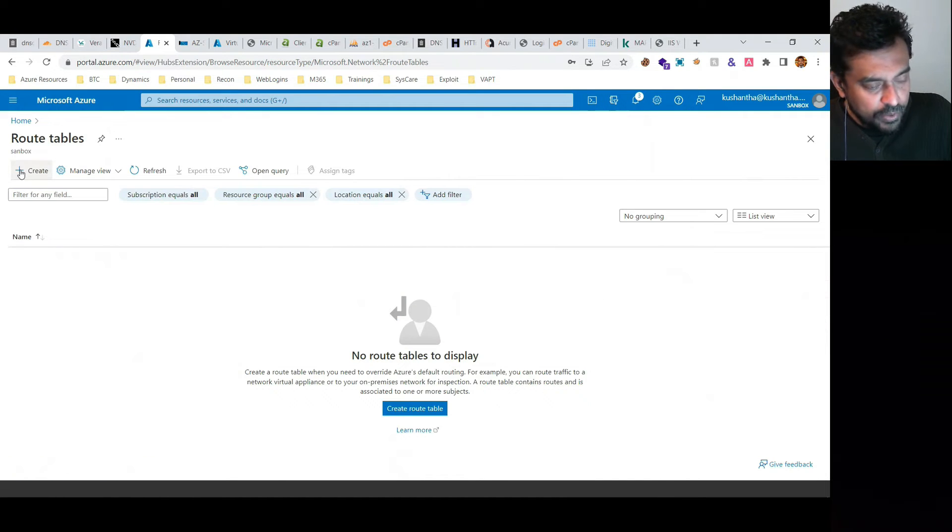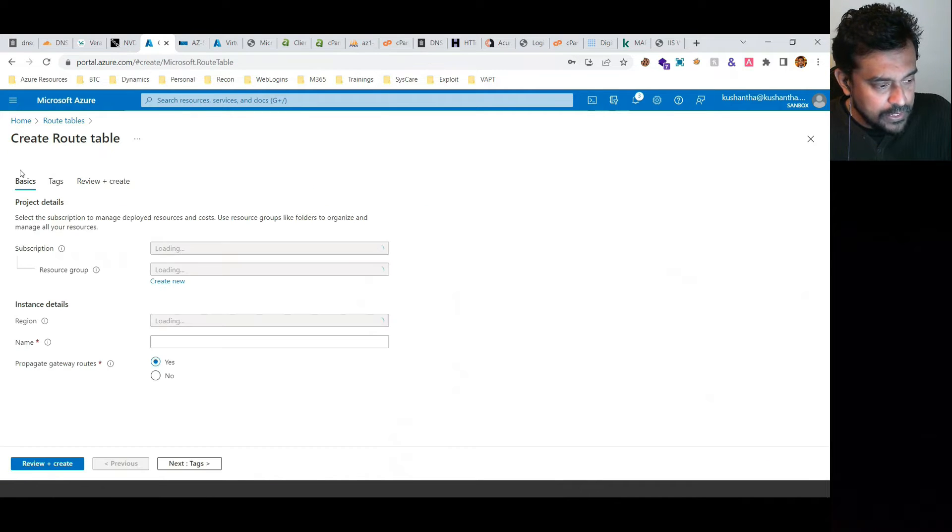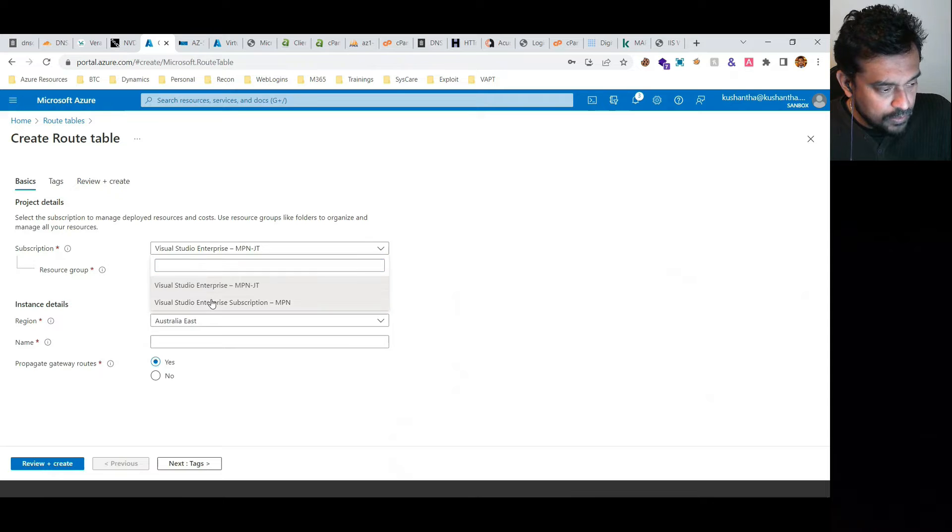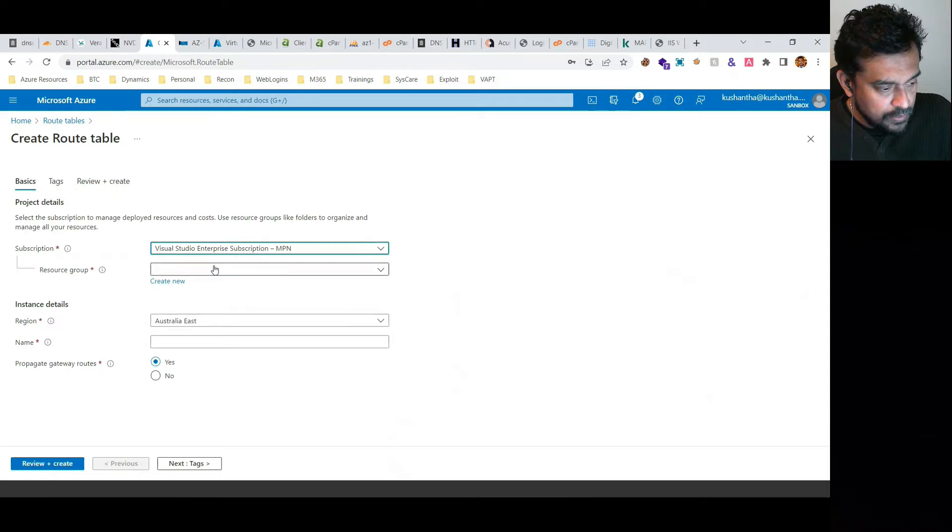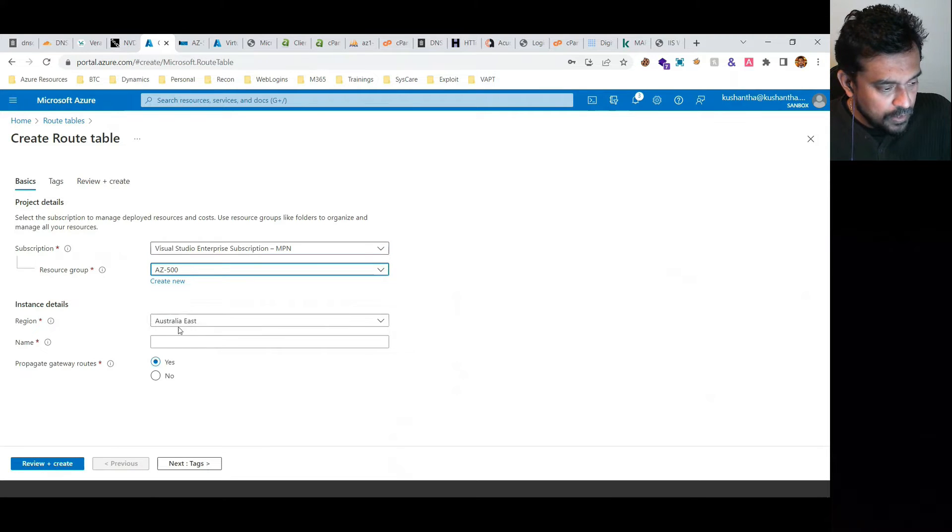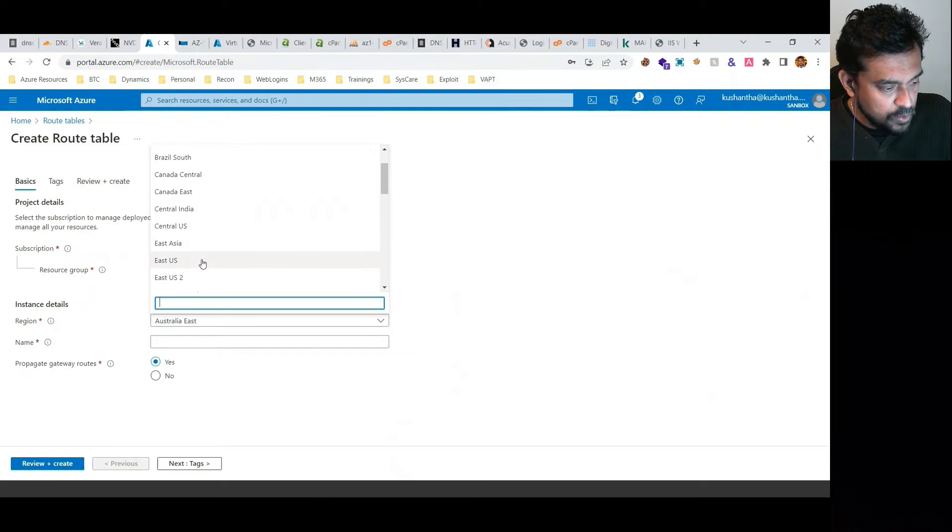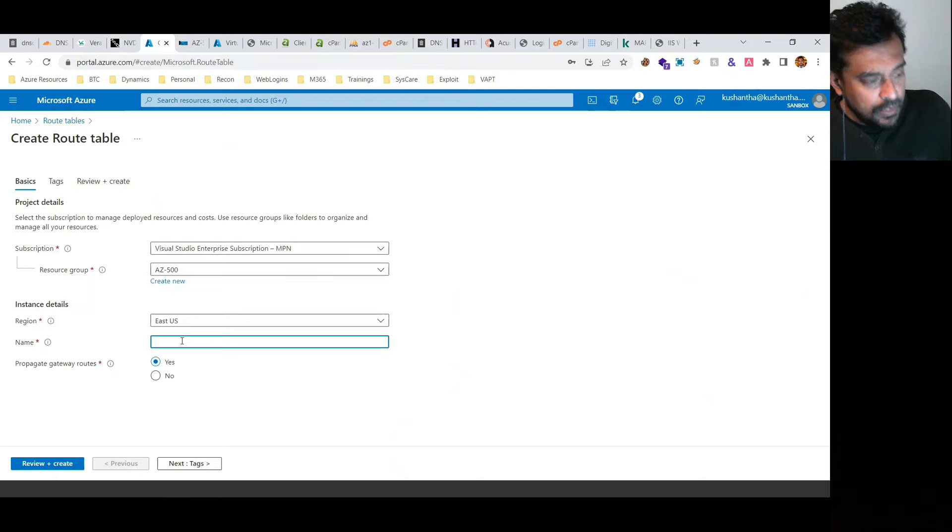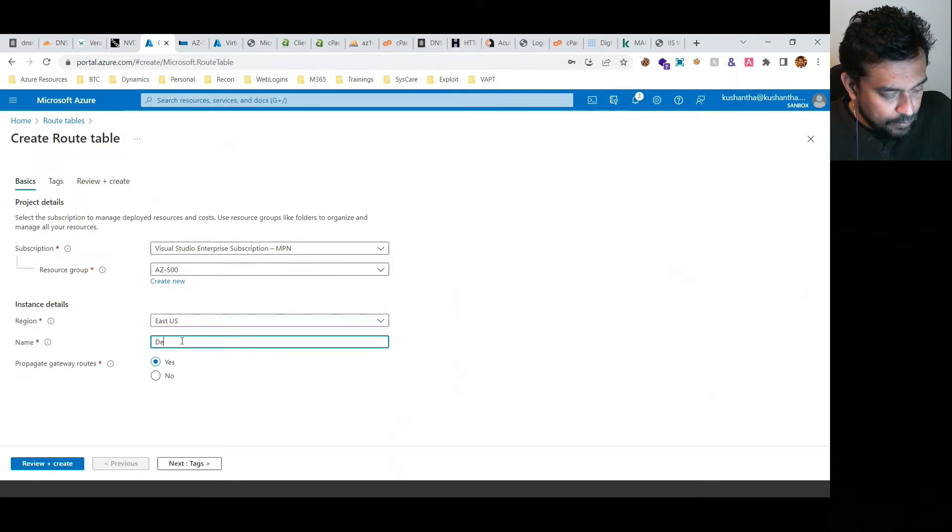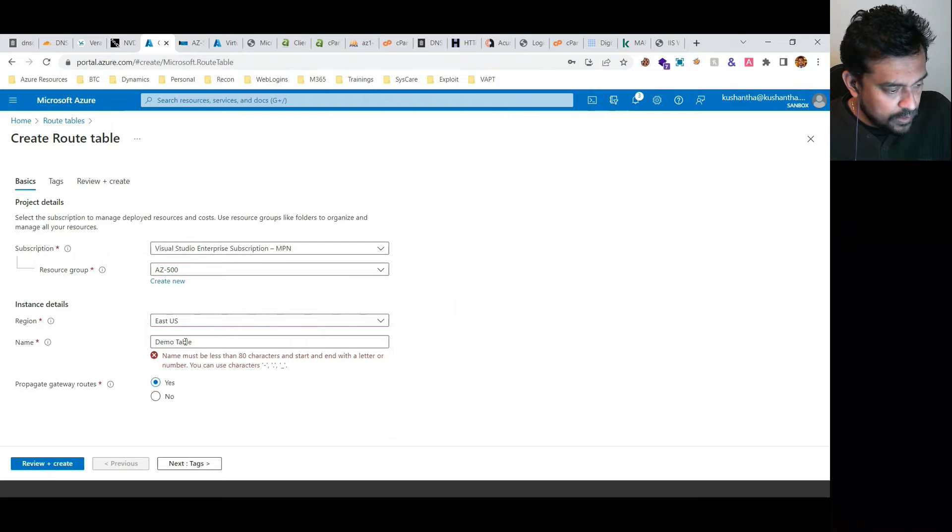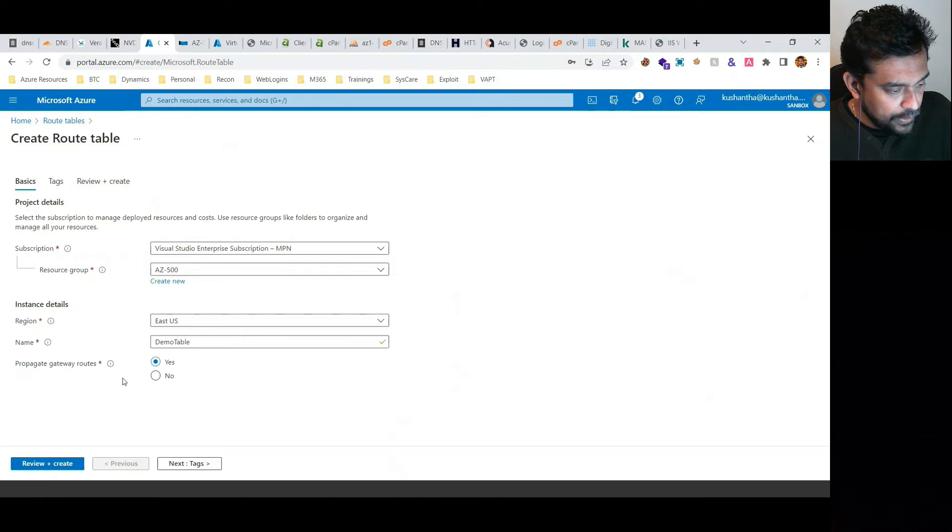I'm going to configure one routing table to demonstrate this. Let's select the subscription, select the resource group, region is East US, and the name is demo table. It shouldn't have space.